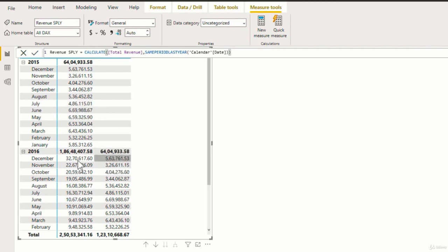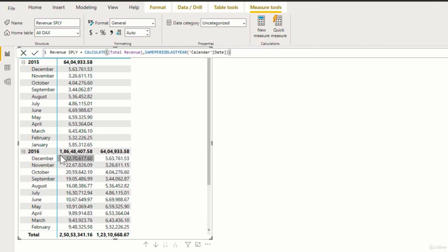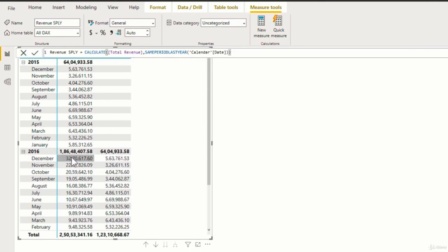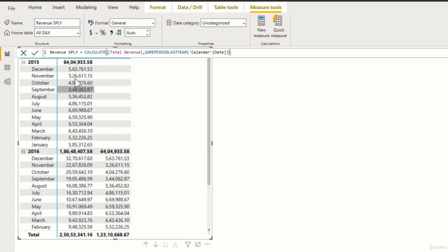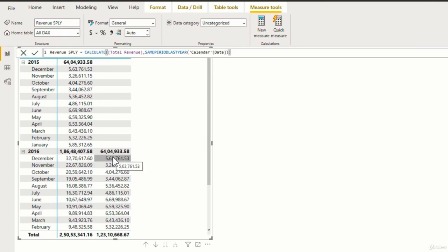However, for the next year, you can see that for the month of December, that is December 2016, we have the data for both the revenue for December 2016 and the revenue for December the previous year, which is 2015. So if you look over here, the values are same. So that means that the values have been perfectly placed.